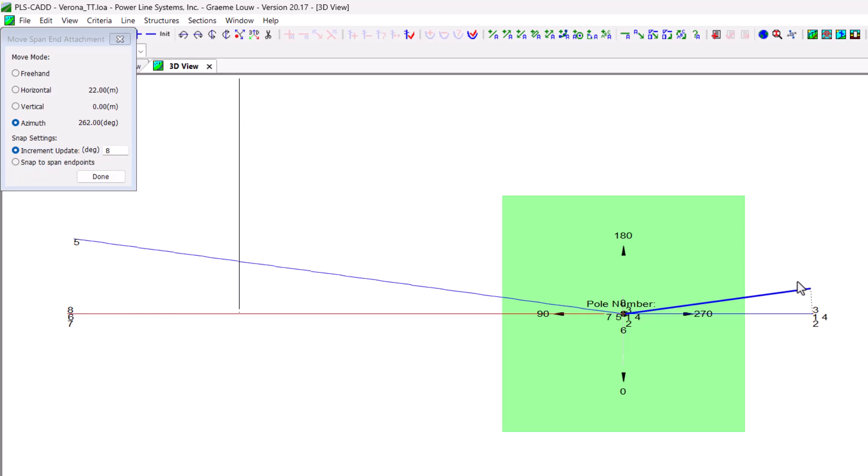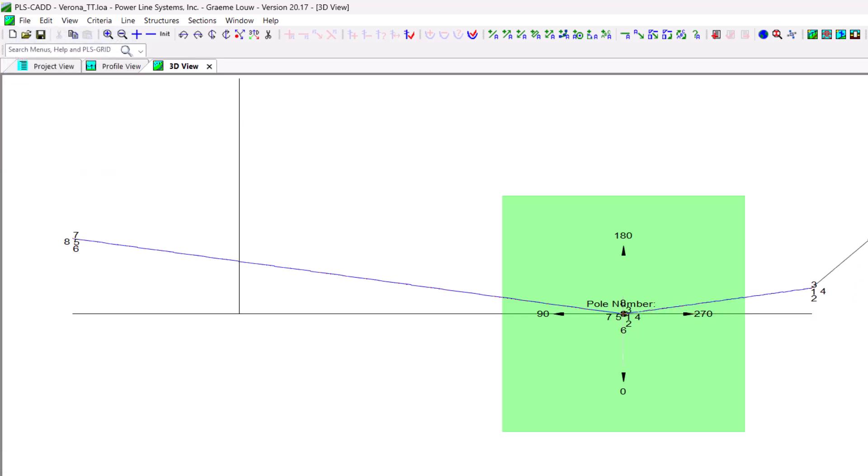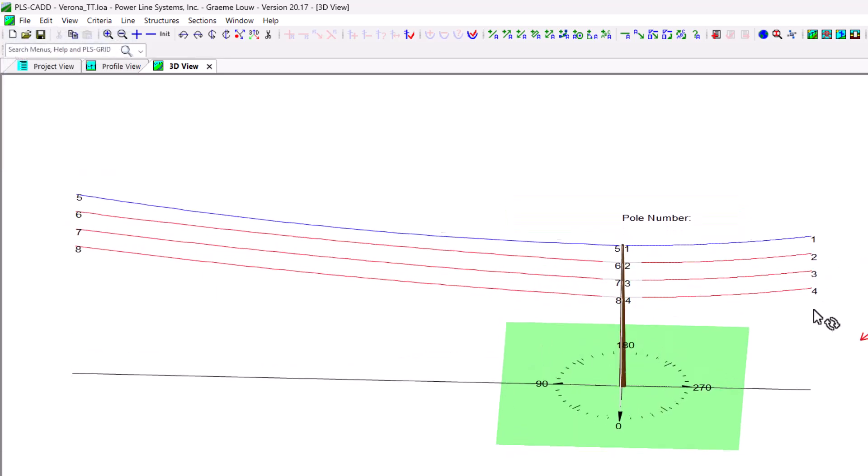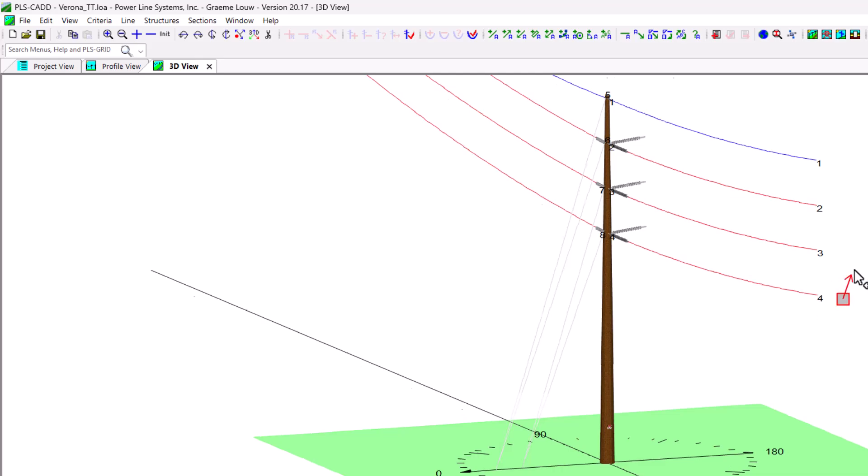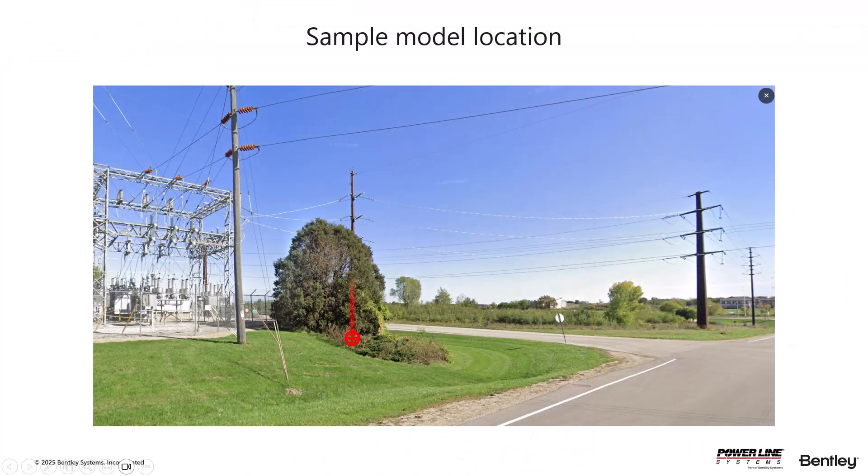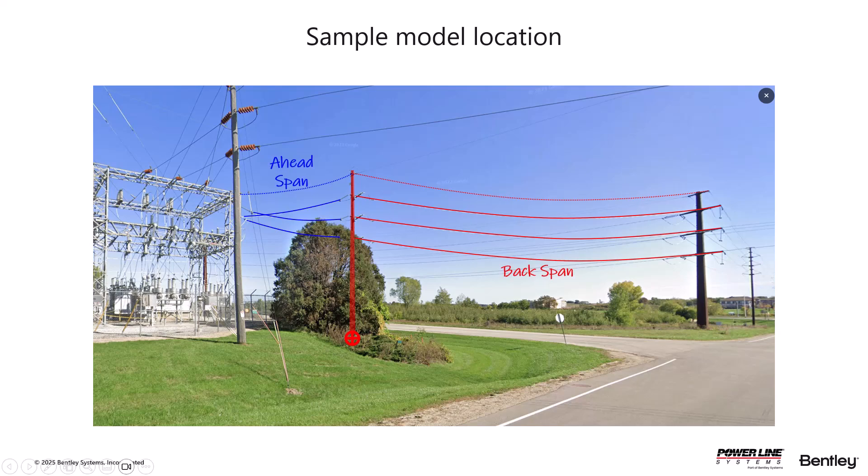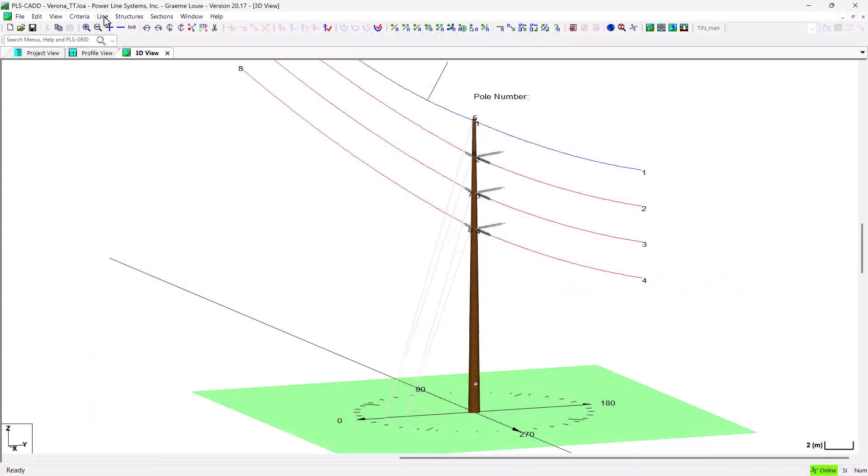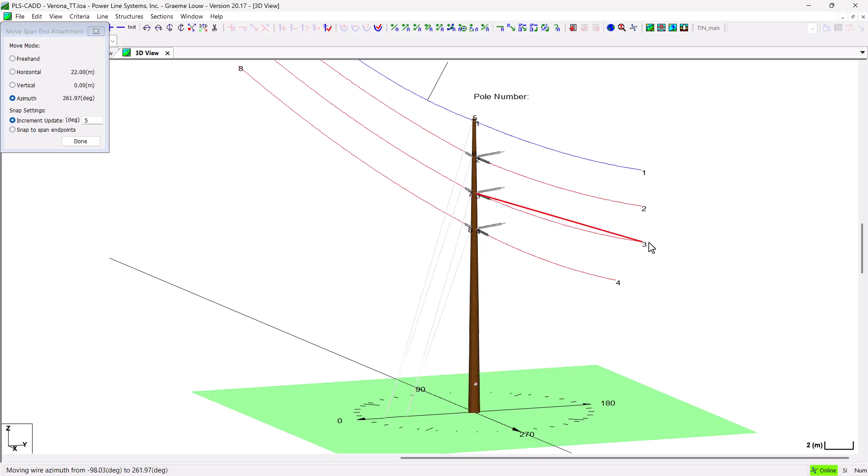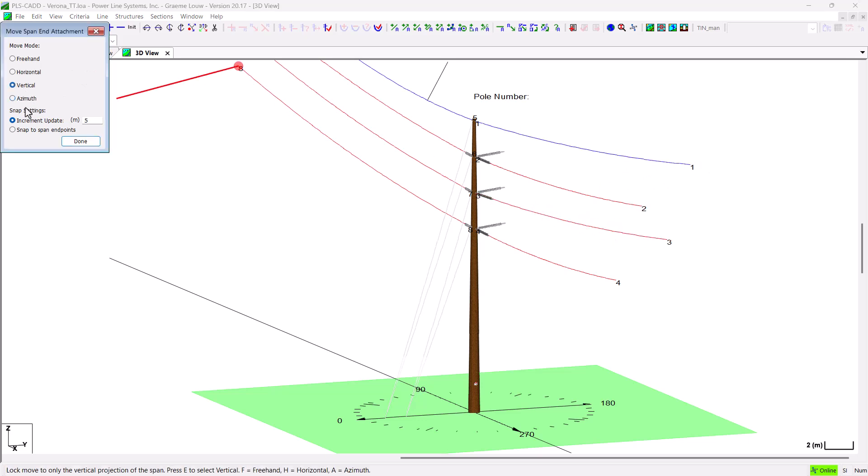We can account for this by using the azimuth movement mode on both our back and ahead spans. Best done in the 3D view. Also note that the ahead span rolls from a vertical configuration on the terminal pole to a horizontal configuration on the substation gantry. To achieve this, we are going to use a combination of azimuth and vertical projection adjustments to get these wires in the right position.